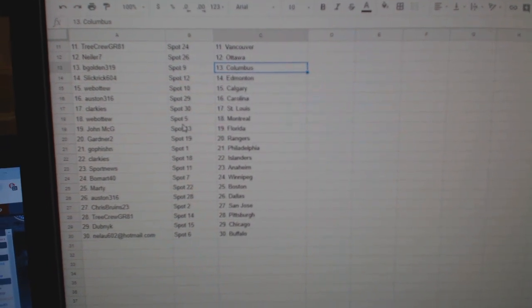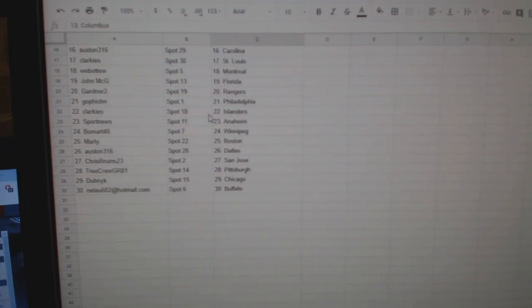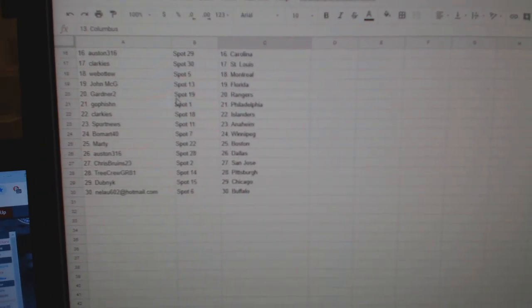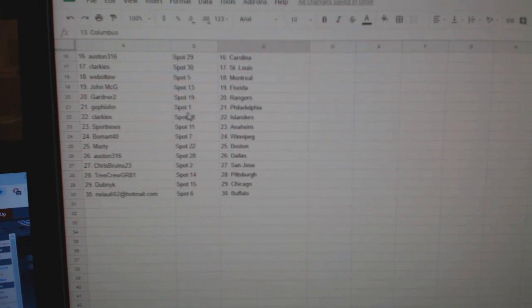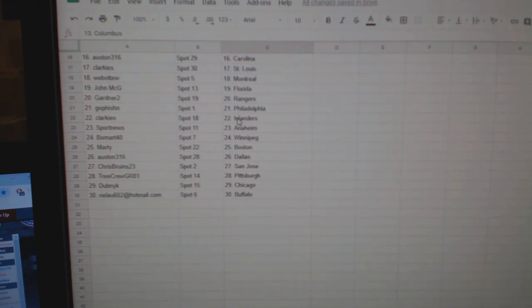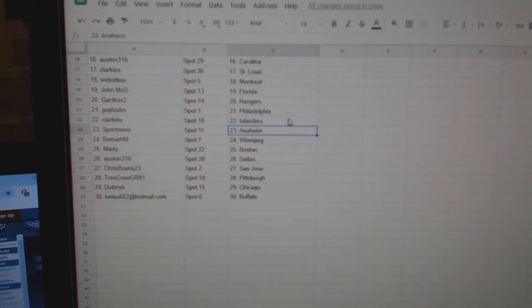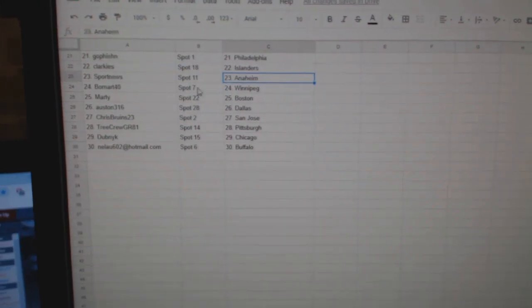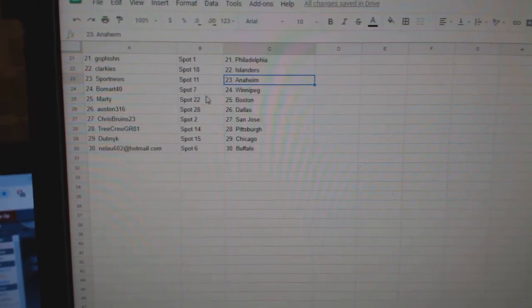Austin Carolina, Clarkie St. Louis, Web02 Montreal, John McGee Florida, Gardner Rangers, Go Fish in Philly, Clarkies Islanders, Sports News Anaheim.